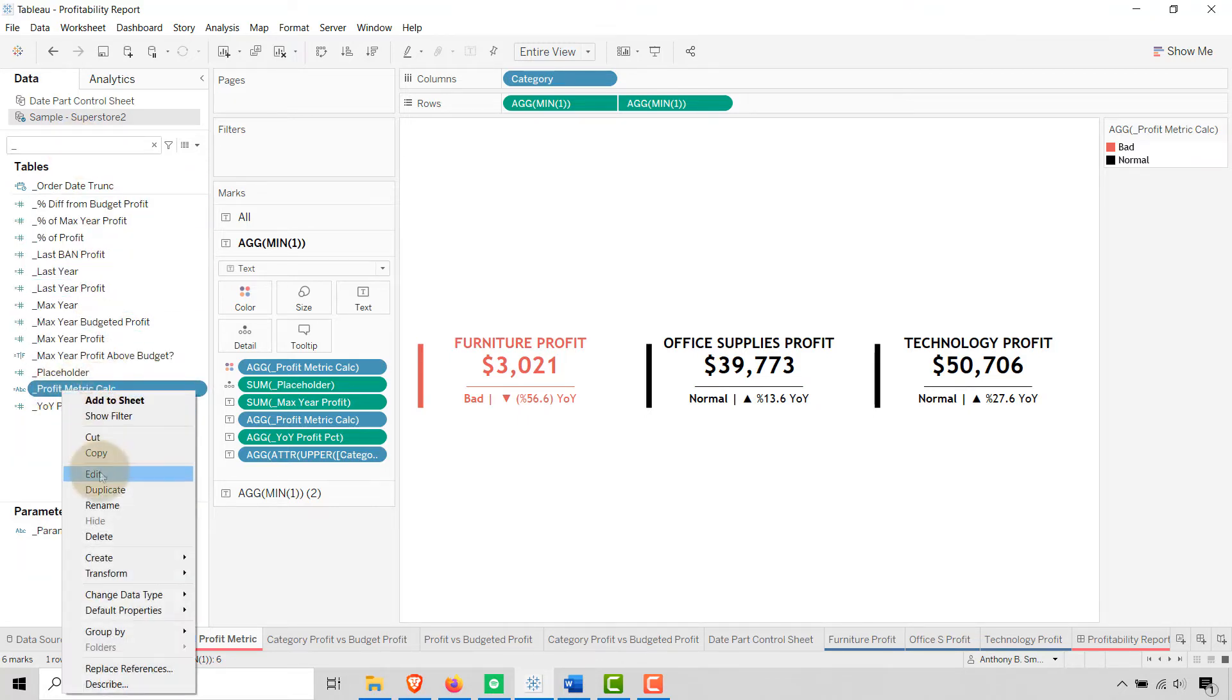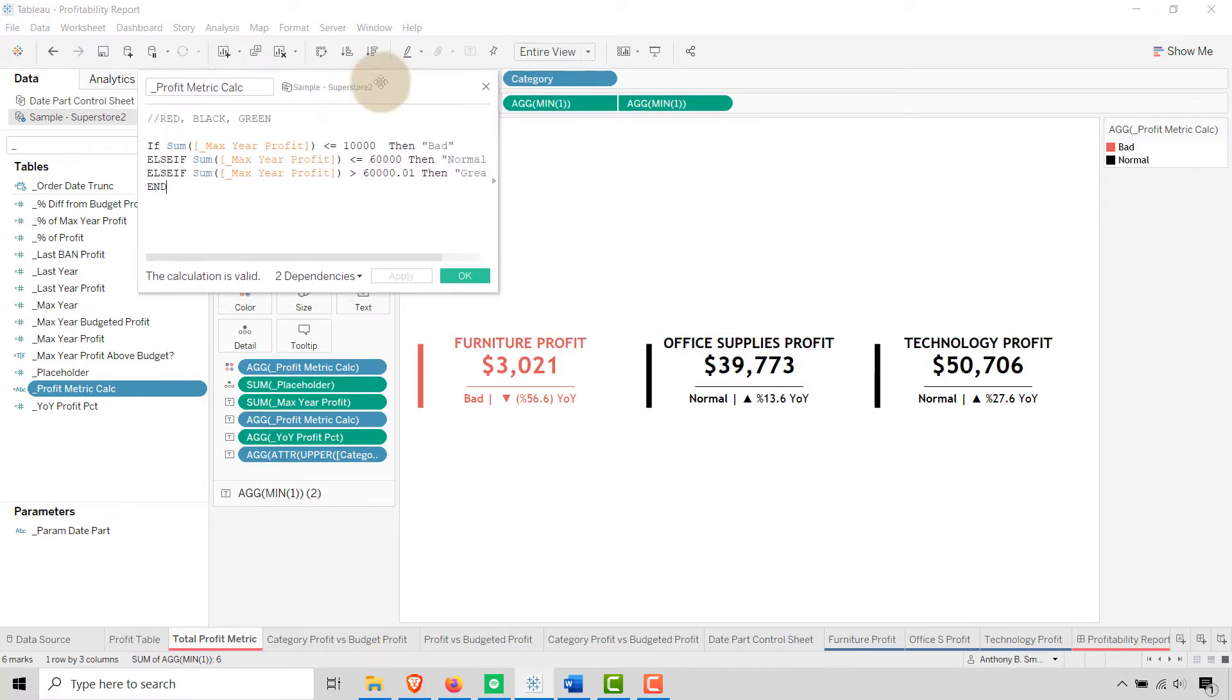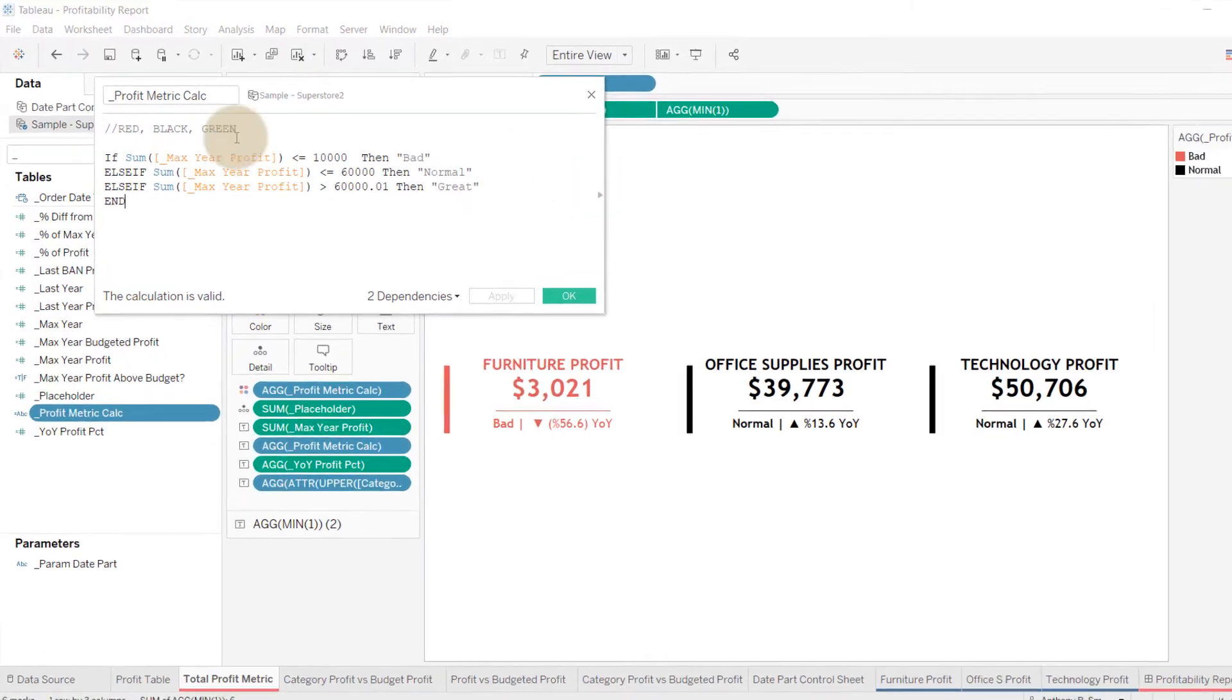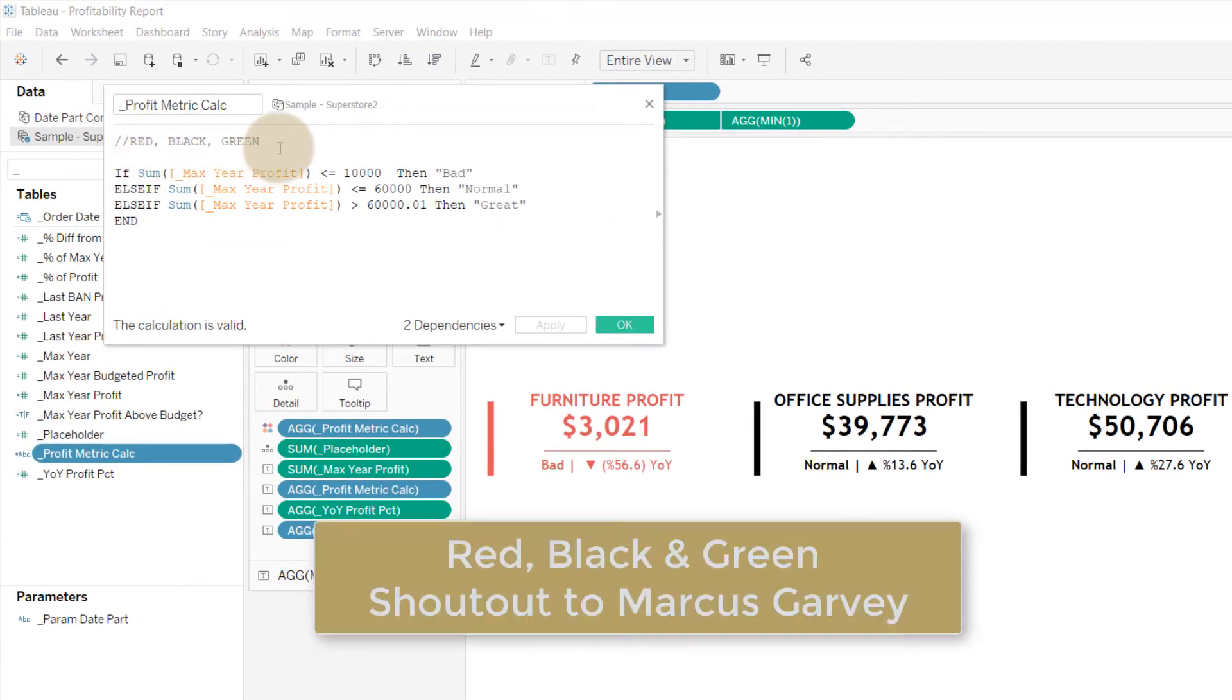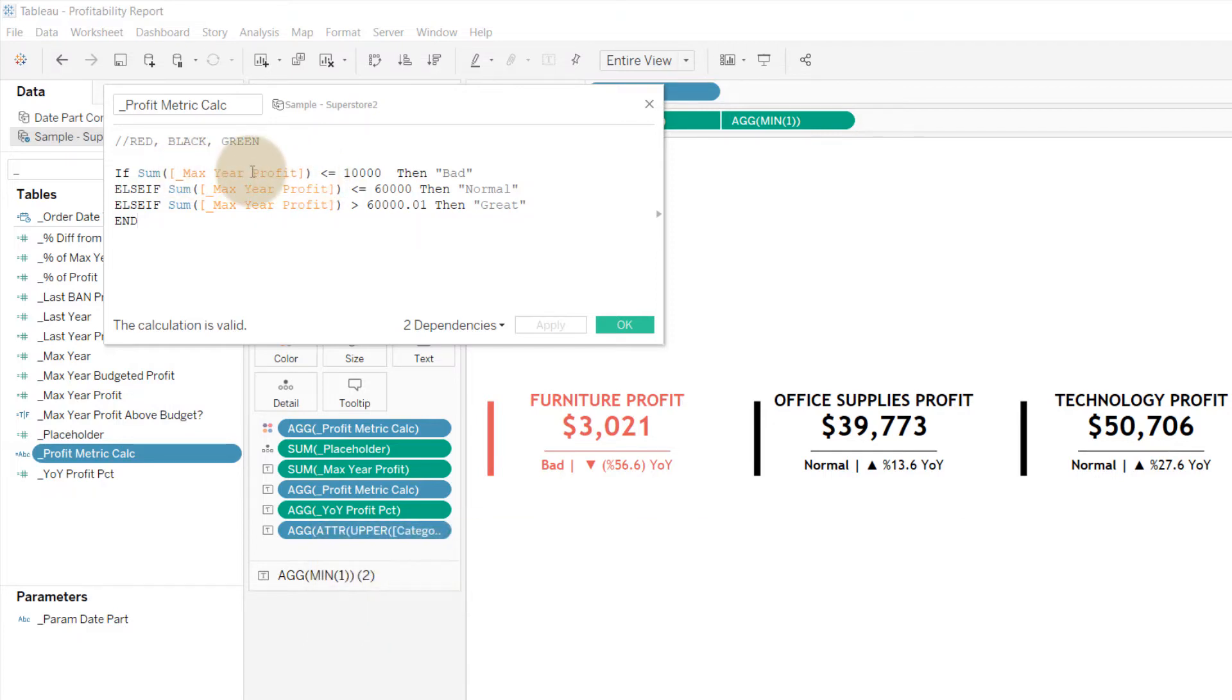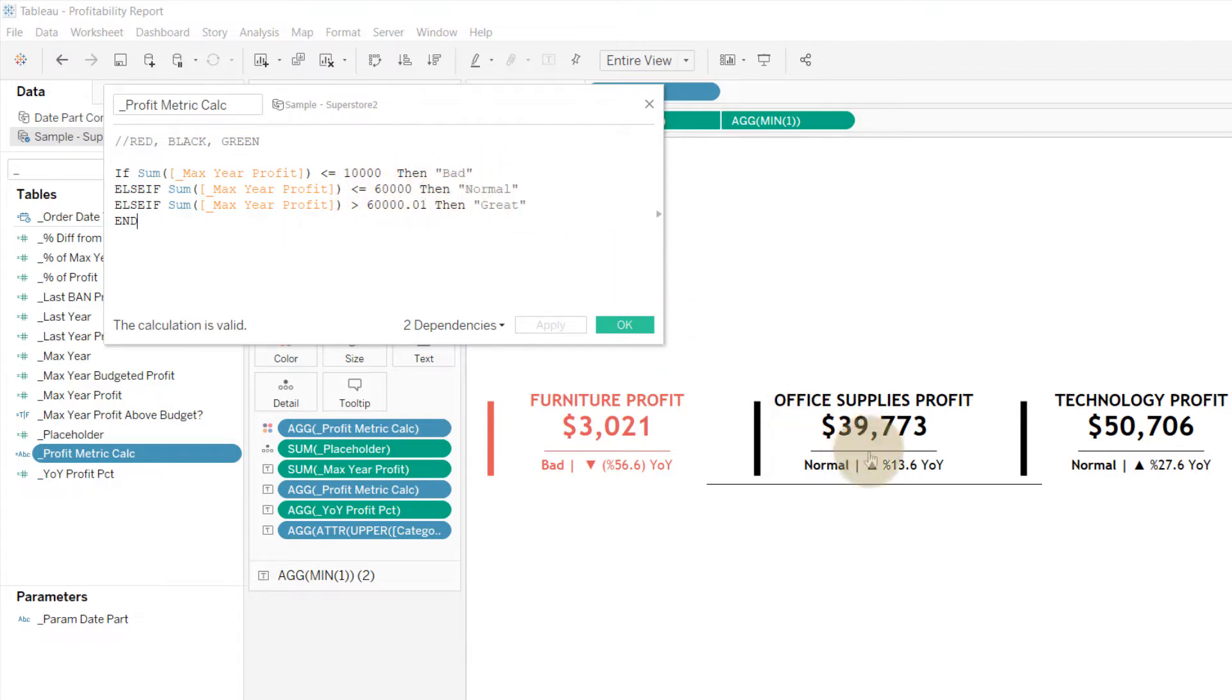Profit metric calculation—let's take a look here. Red, black, and green, those are the three colors I want. If my profit—max here just for 2020, the maximum year in this data says 2020—if my profit's less than $10,000, I want to show bad. If it's less than or equal to $60,000, that's normal.